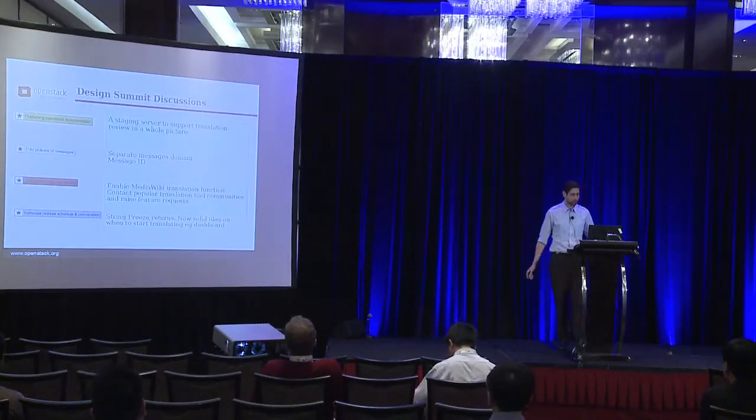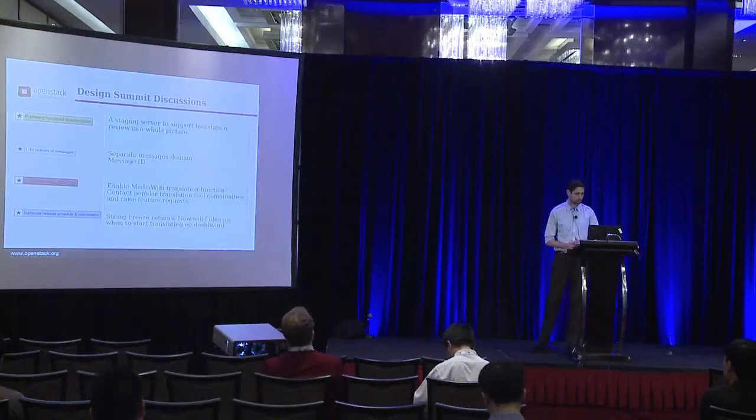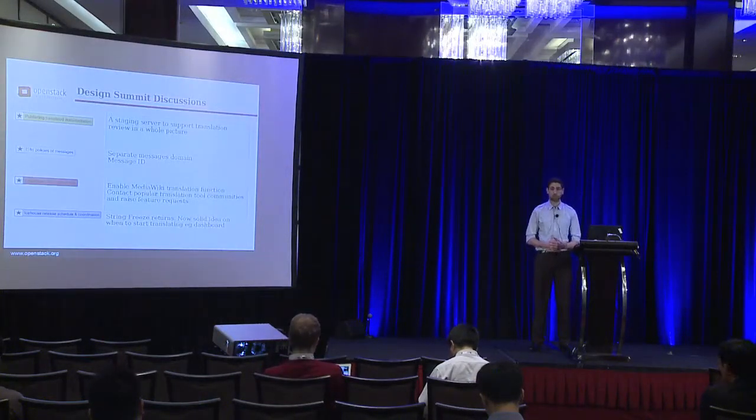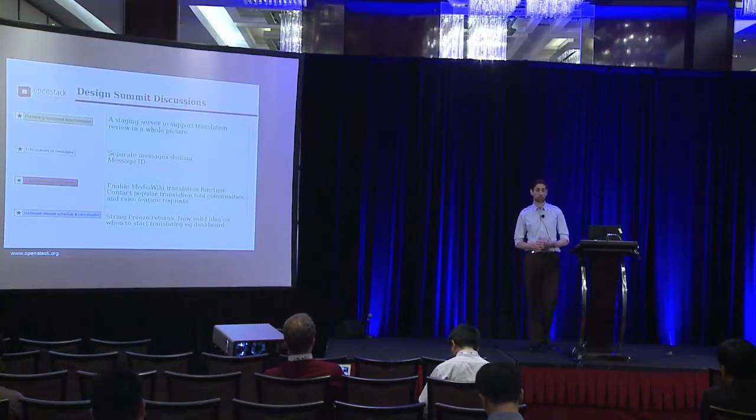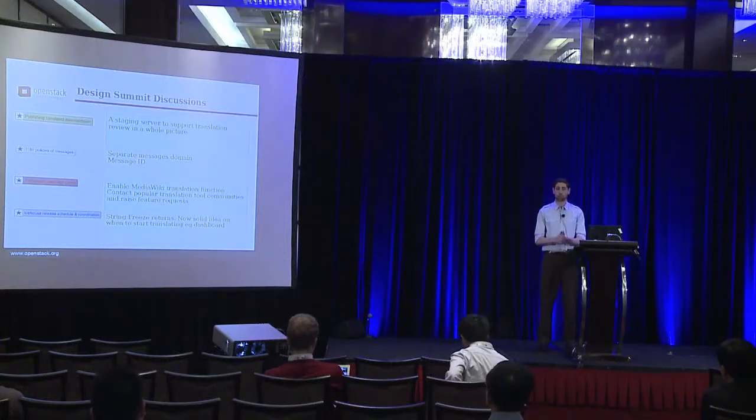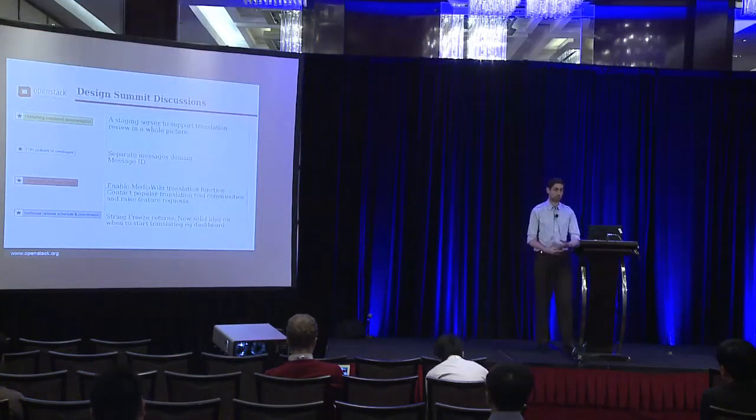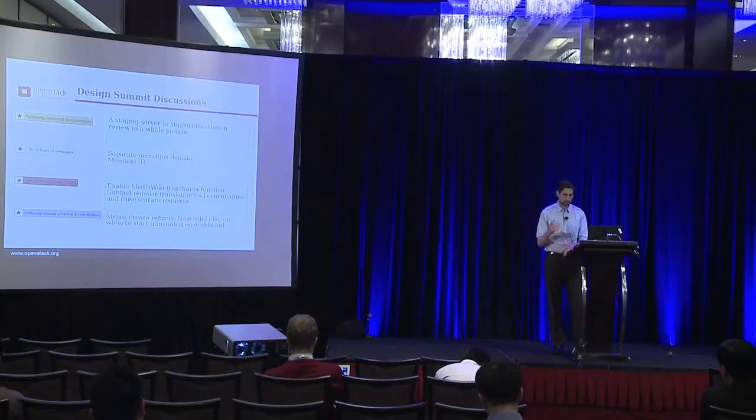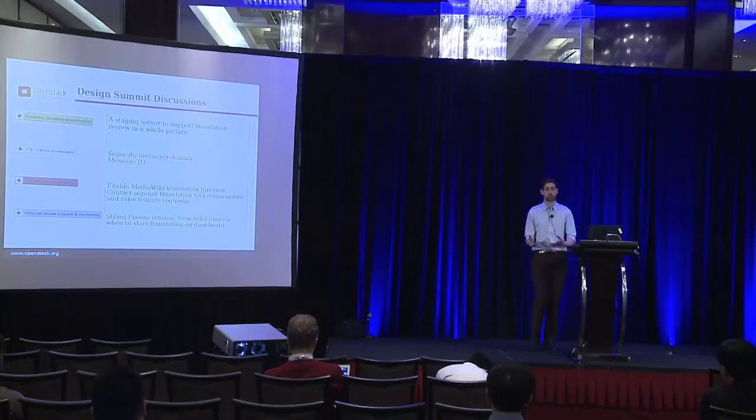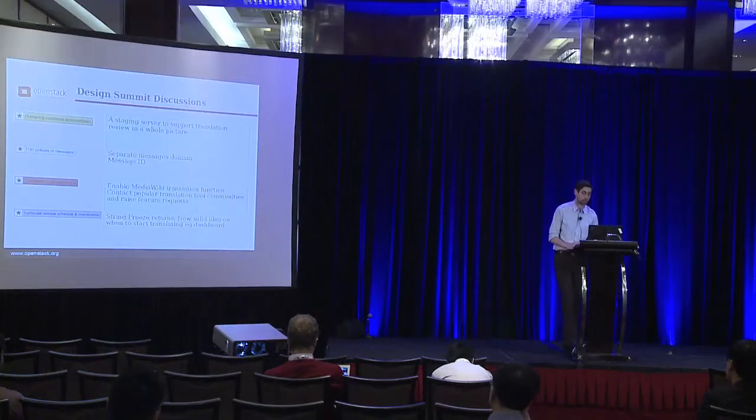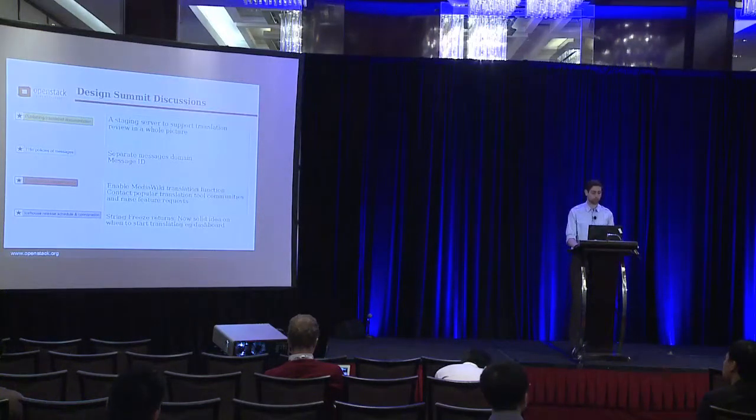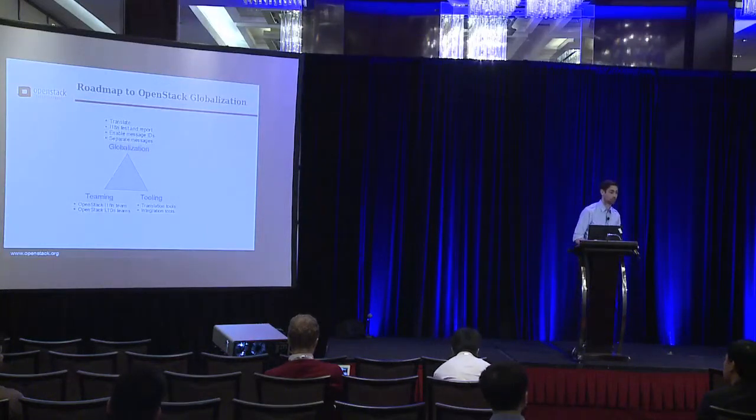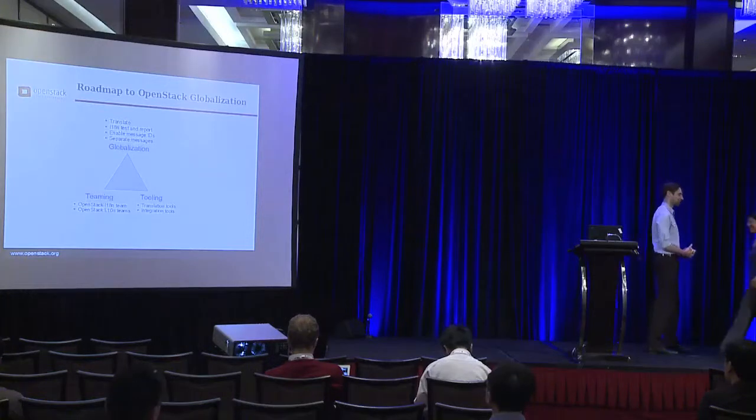And finally, just before this session, we had the Icehouse release schedule and coordination session. We were very pleased with the response from all of the project technical leads in terms of supporting the internationalization effort, giving an appropriate amount of time for string freeze and translations to happen. We're also aiming to get better communications after the string freeze if there is a need to change a string, to pipe that through the internationalization team to ensure that we have complete translations. So I now want to invite Daisy back up to the stage to explain the vision for OpenStack internationalization.